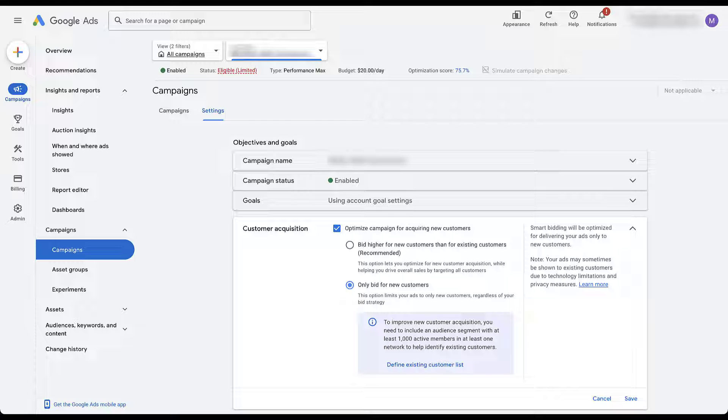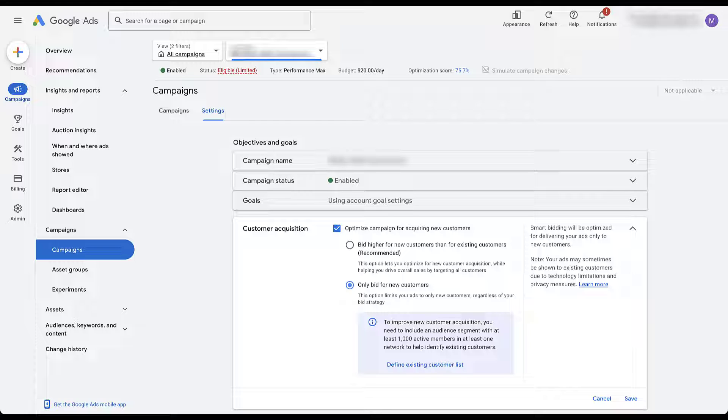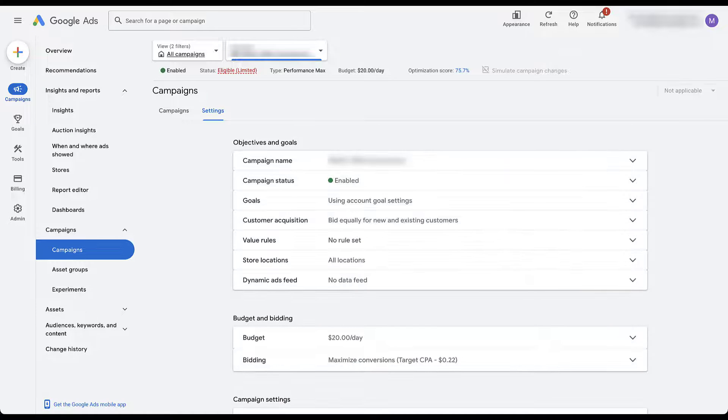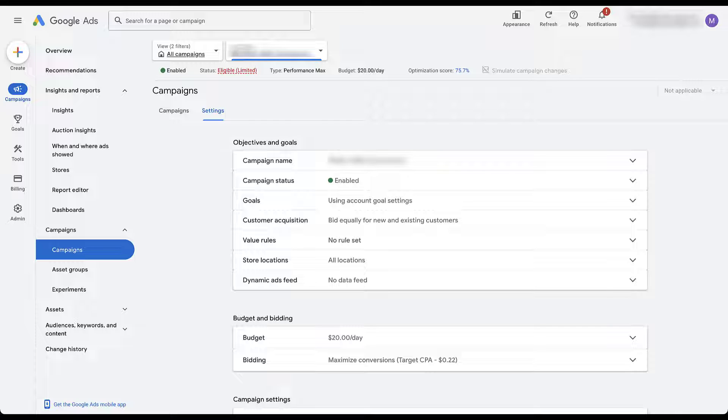If you feel like your Performance Max campaigns are stealing from your existing customers or just kind of reaping the benefits of a remarketing list, this is a great option to check this box, add in your customer lists and make sure that you're either focusing more on new customers or focusing only on new customers. For this account, we're happy for repeat visitors. So we're just going to go ahead and leave that as it is. So that wraps up the settings of trying to make sure that you're optimizing your Performance Max campaigns for the right goals at the right cost and making sure they're either new or an existing customer. Before we leave this page, I have a couple more things I want to talk about.